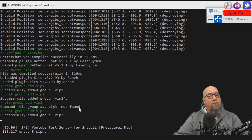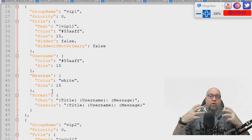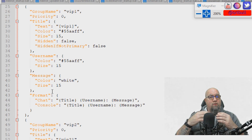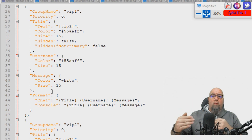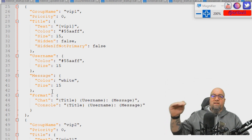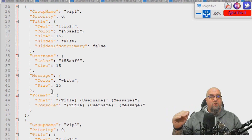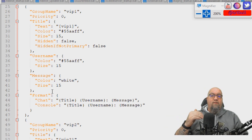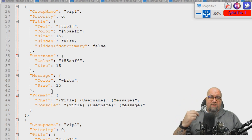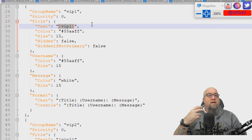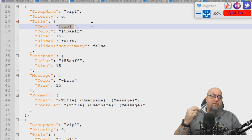Let me show you what this looks like inside the data file for BetterChat. The data file basically contains all of the information for the group. While we've created and named it vip1, that's all we've done so far. This is where we can actually customize it to make it look how we want it to appear in-game. I'm going to go through and make a couple of quick changes to each one of these levels.